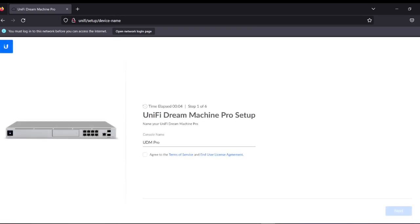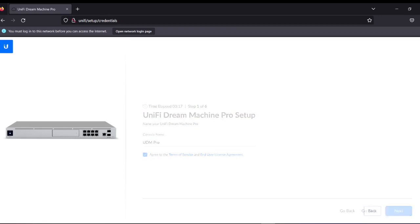The first thing is the console name. Let's say the console name is UDM Pro — I will keep it as UDM Pro. You have to accept the agreement, then click Next.